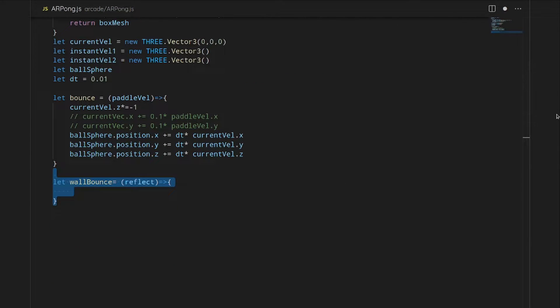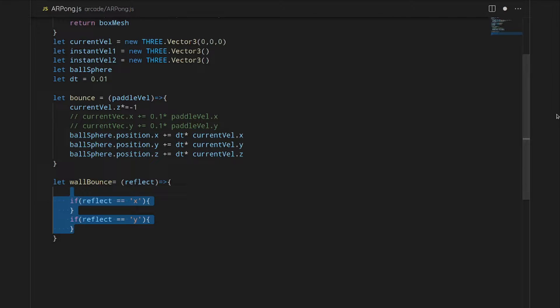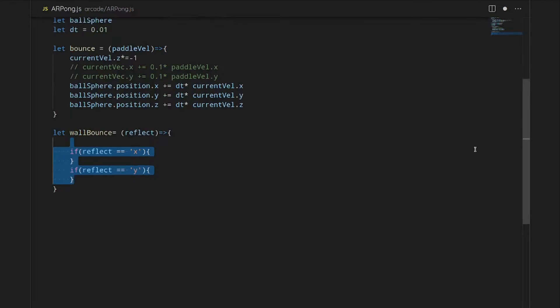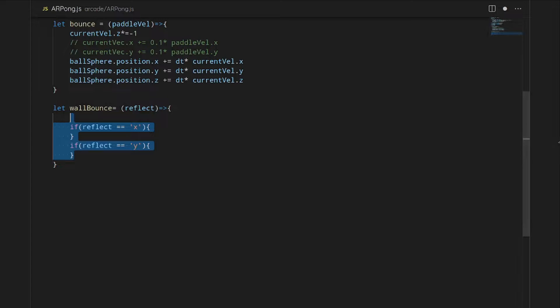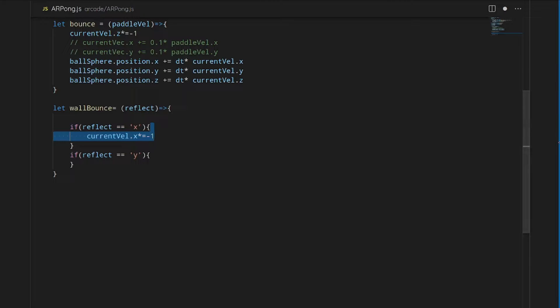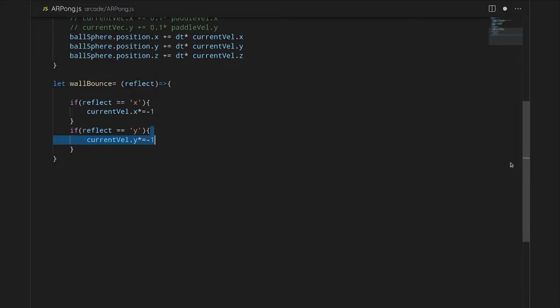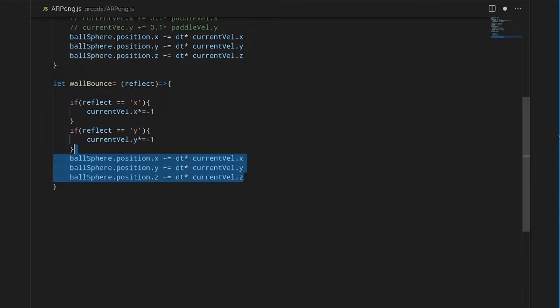Then we have to do wall bounce. We need to specify which direction it will reflect off of, but it's similar to the paddle bump, but we will be using X's and Y's. So those are our planar coordinates. And then we just need to move it ahead one time step again, so we avoid double collision.